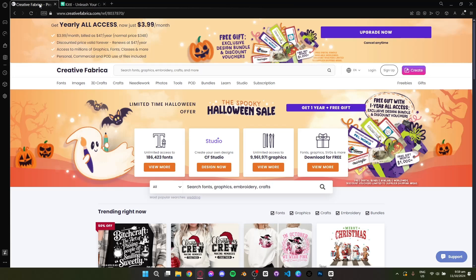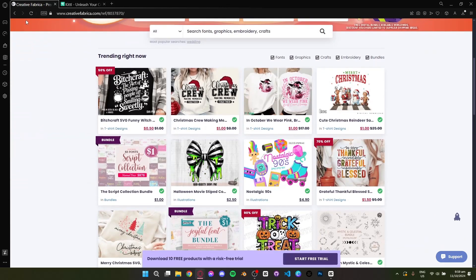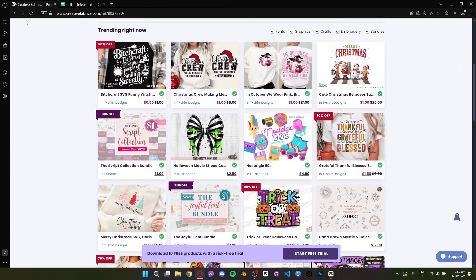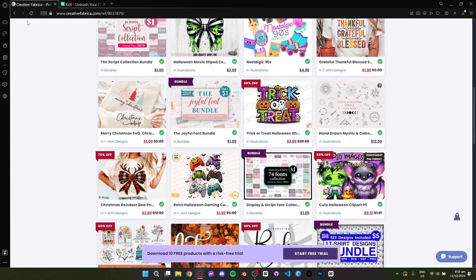First up is Creative Fabrica. It's a massive marketplace with fonts, graphics, illustrations, and crafts ideal for crafters, digital designers, and anyone who loves variety.